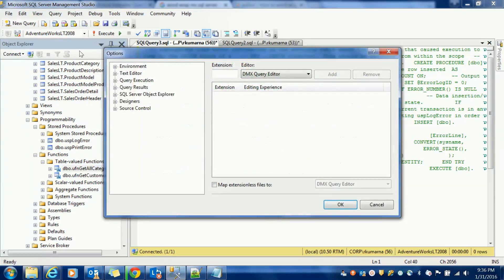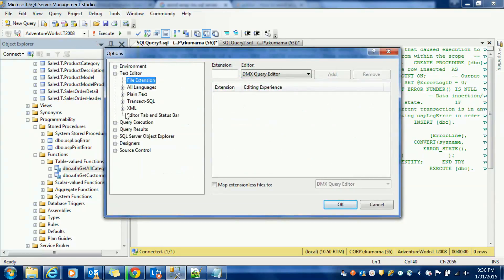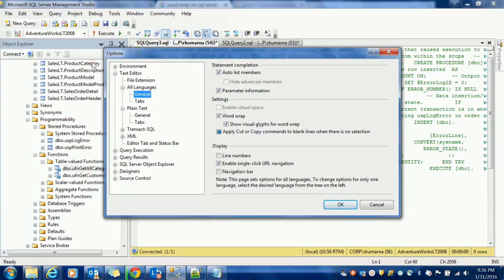Options and then text editor. You have to go to all languages, General.